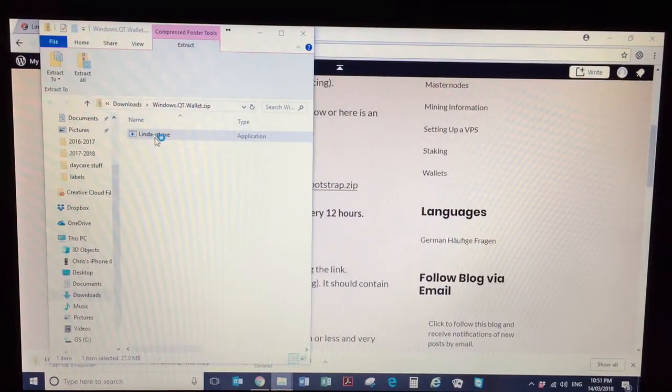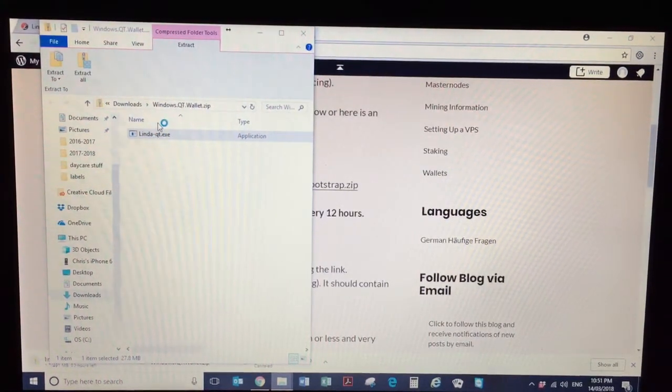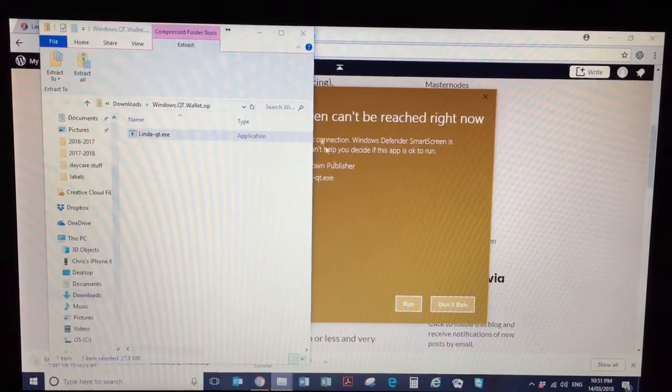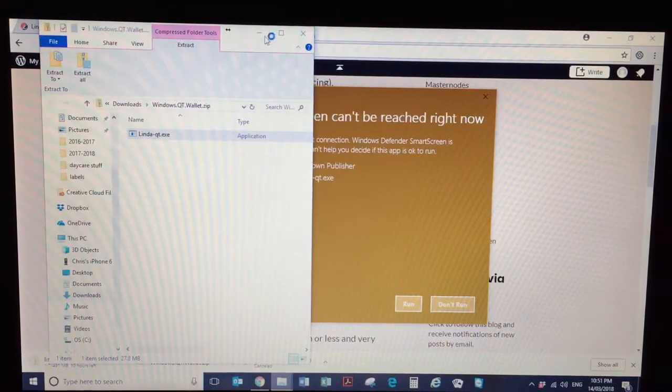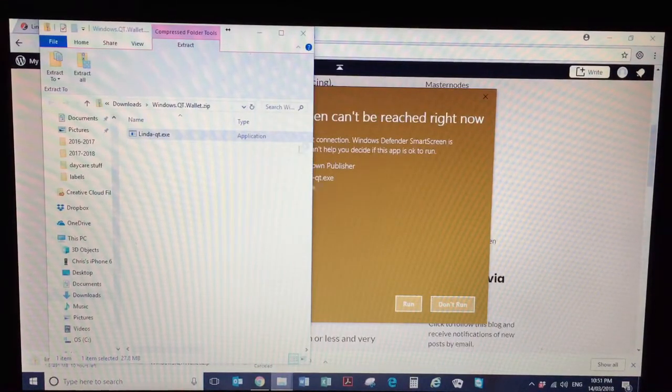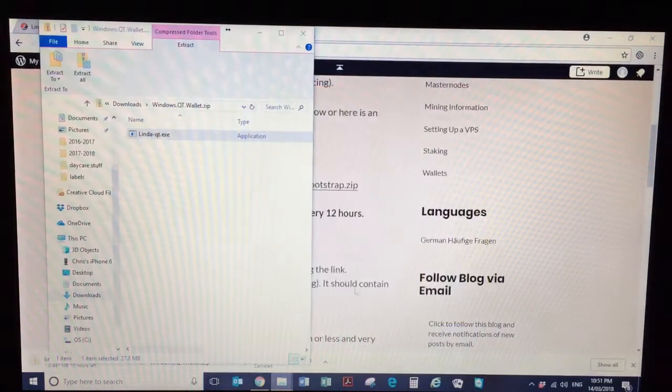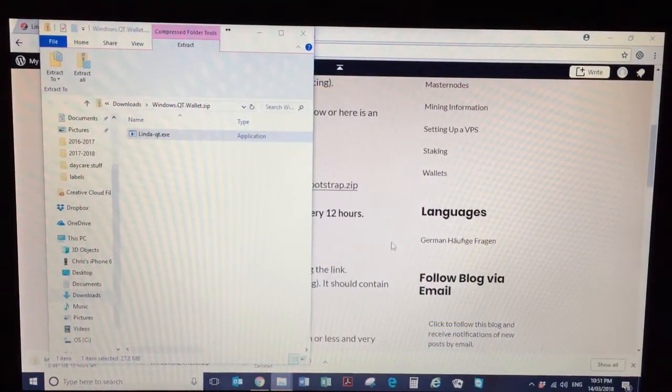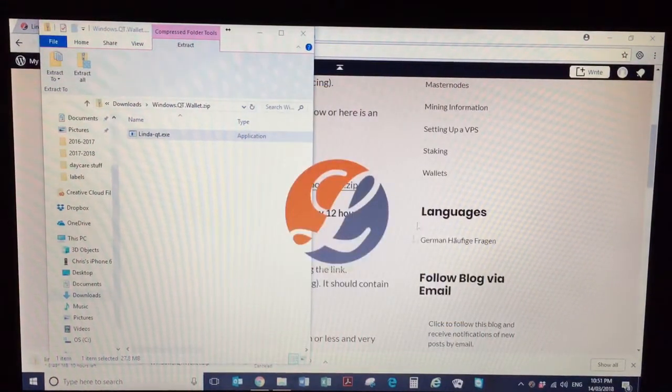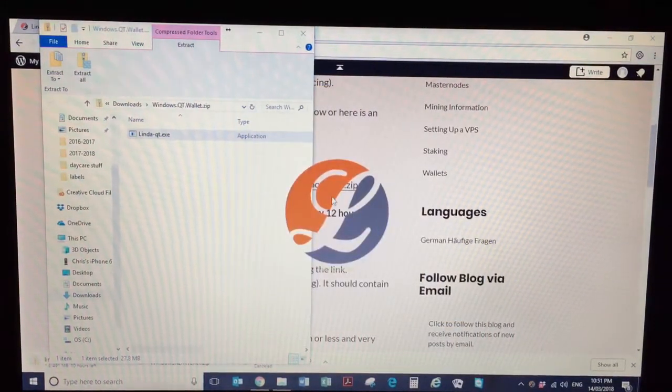And that'll open up the Linda wallet. If you get an 'unknown publisher' warning, just hit run. It's just because it doesn't recognize it.